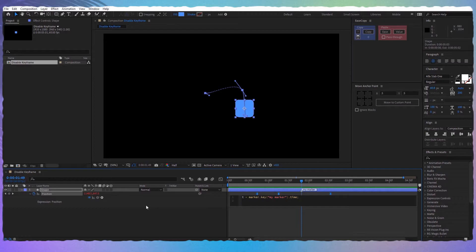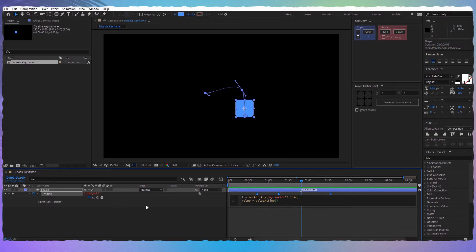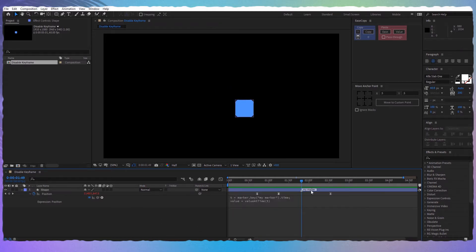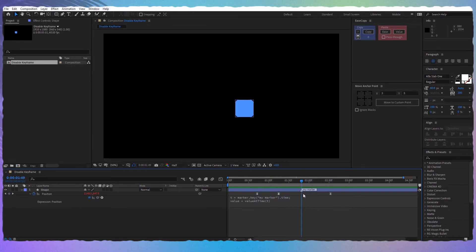In the new line write value=valueAtTime and in parentheses put the t. Now you can see that the shape layer stays in the position where the marker is. If I move the marker, the shape layer moves.